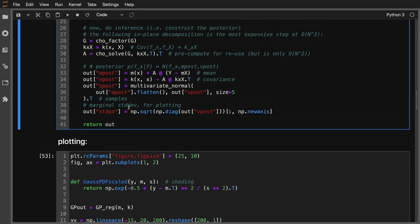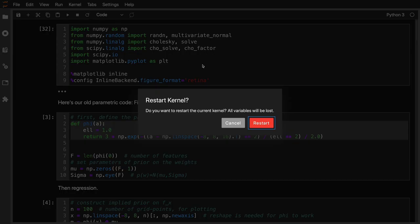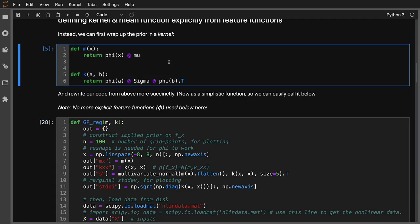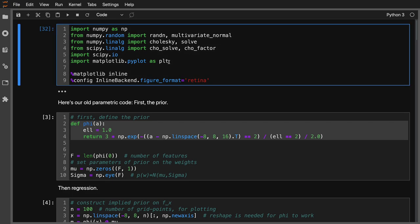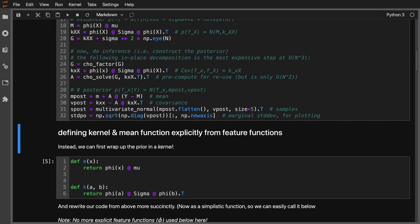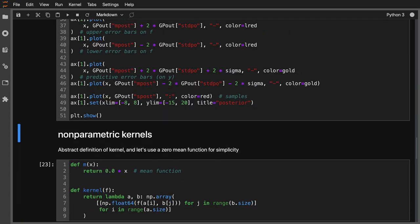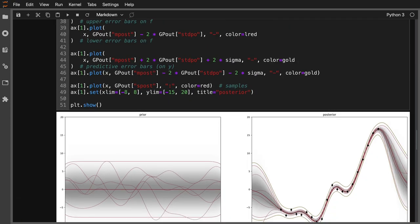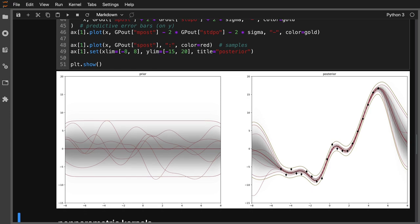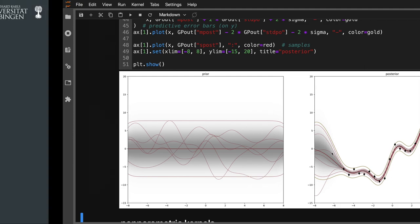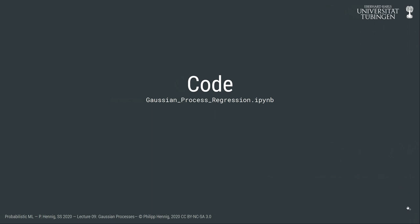Running this code, we get our posterior distribution from the previous lecture — a smooth posterior because we are using these Gaussian bell-shaped features as our basis functions. This is a good moment to pause: we've just introduced the mean function and kernel as simple encapsulations of inner products of feature vectors, and this will soon allow us to do something remarkable — increase the number of features to infinity.